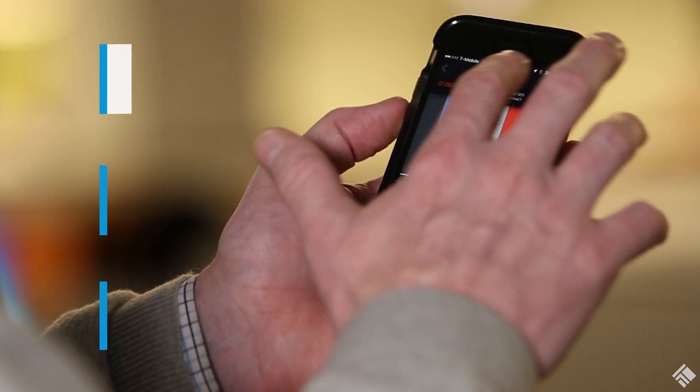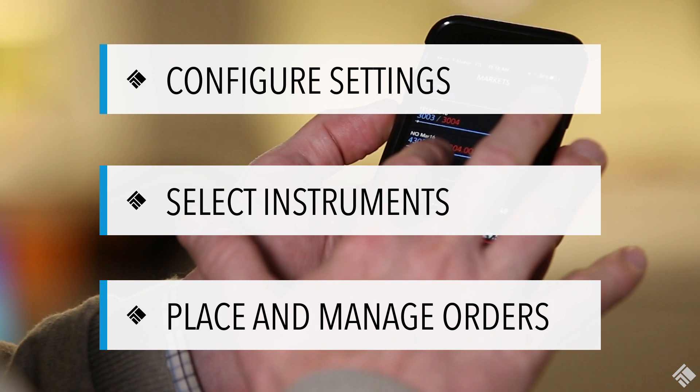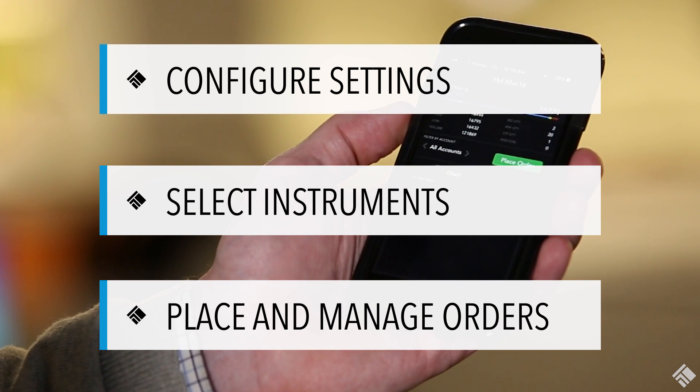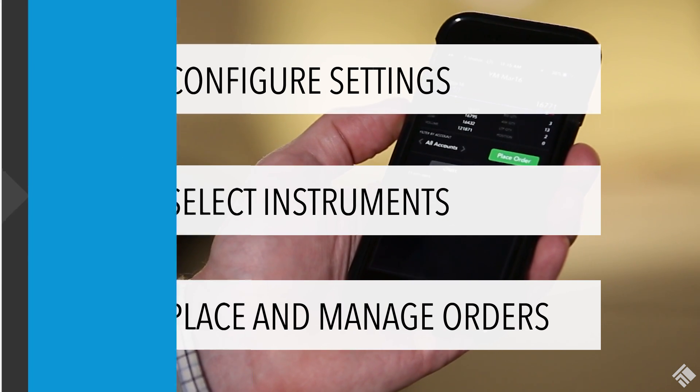In this video, we'll learn to configure our settings in the mobile app, select instruments, and place and manage orders.